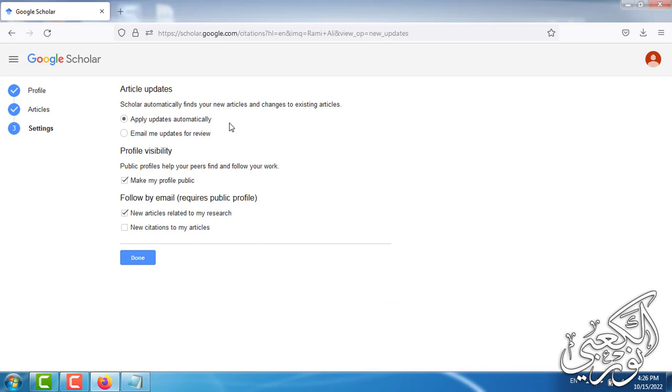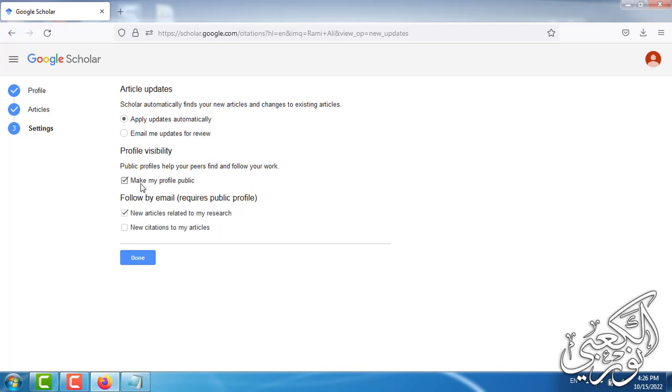Now we get this page. What is important about this page is this option. If you leave it without a tick, your profile will be private. If you tick it, your profile will be public. Now we click on done.